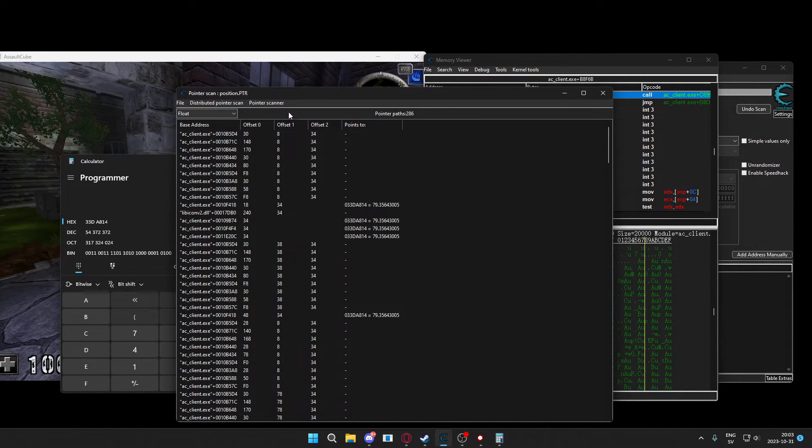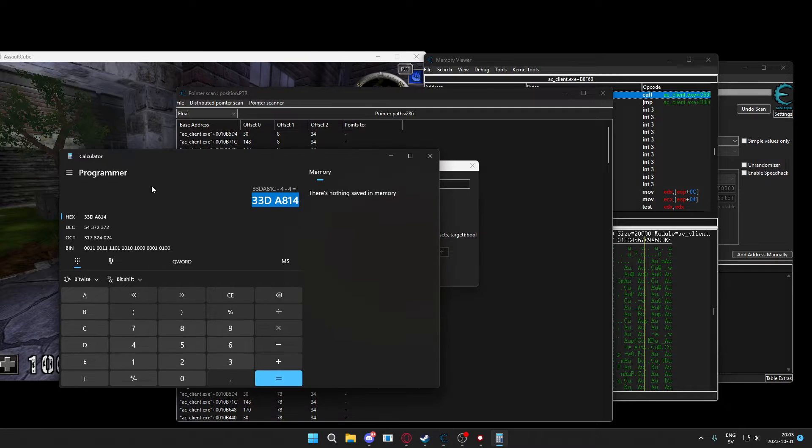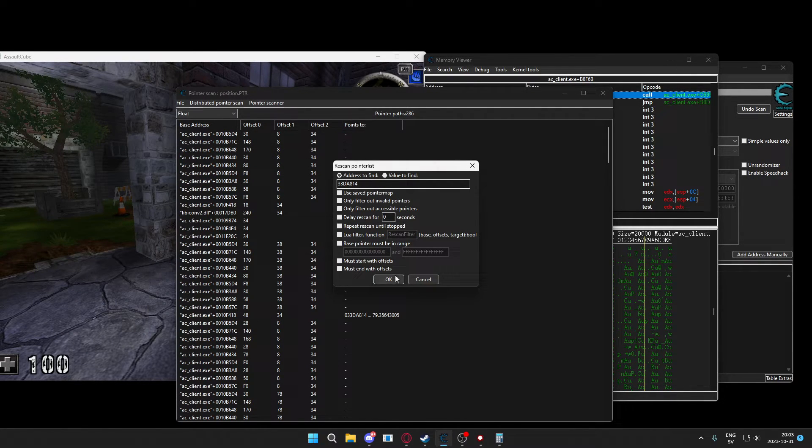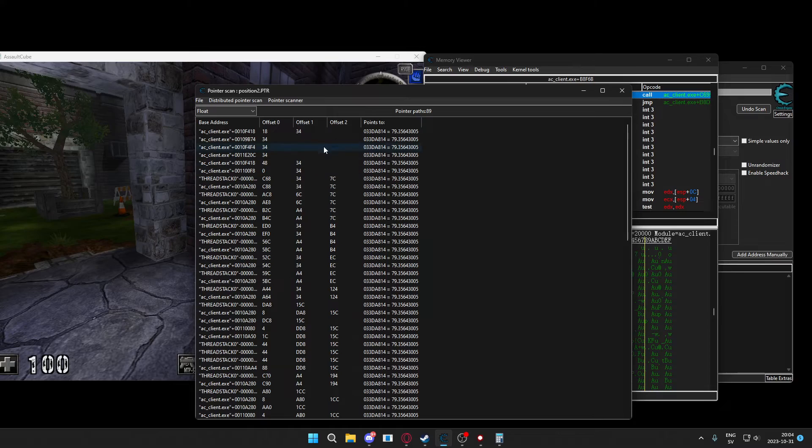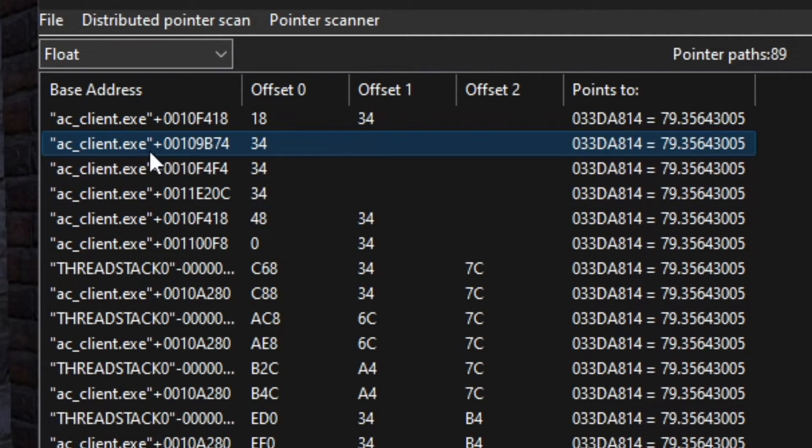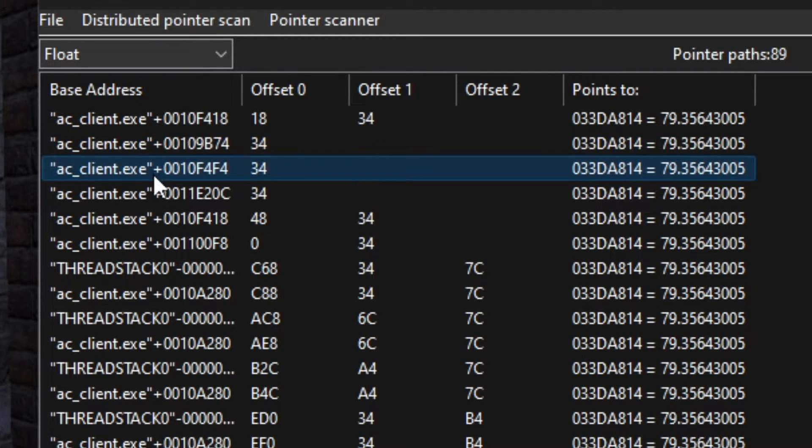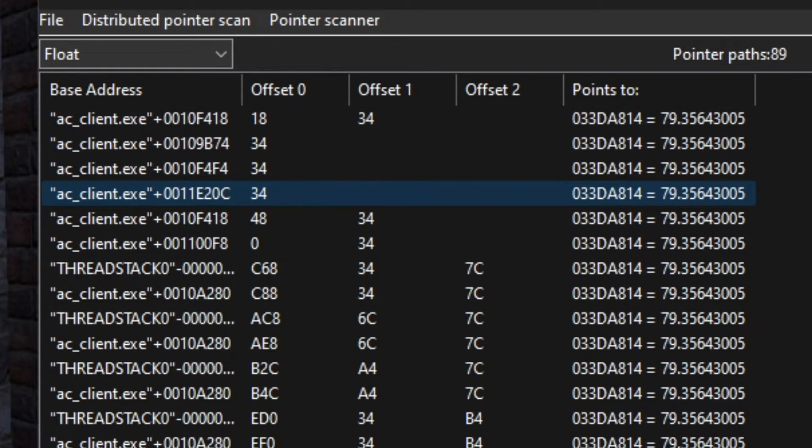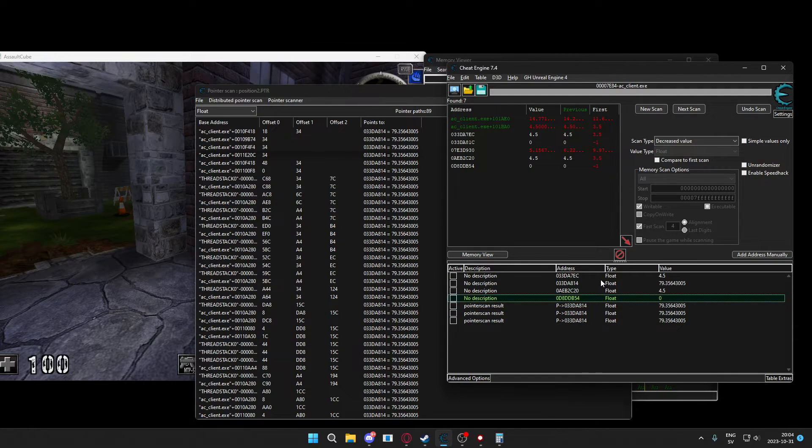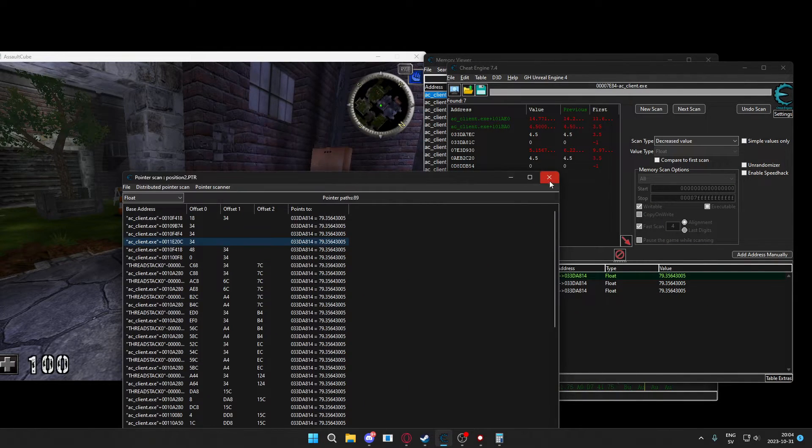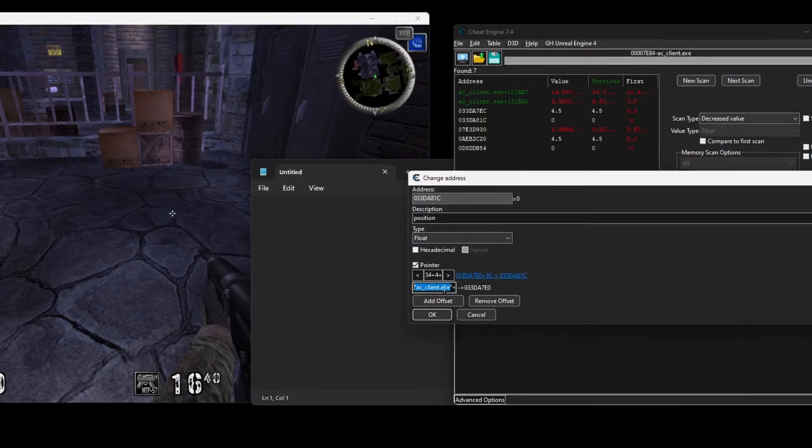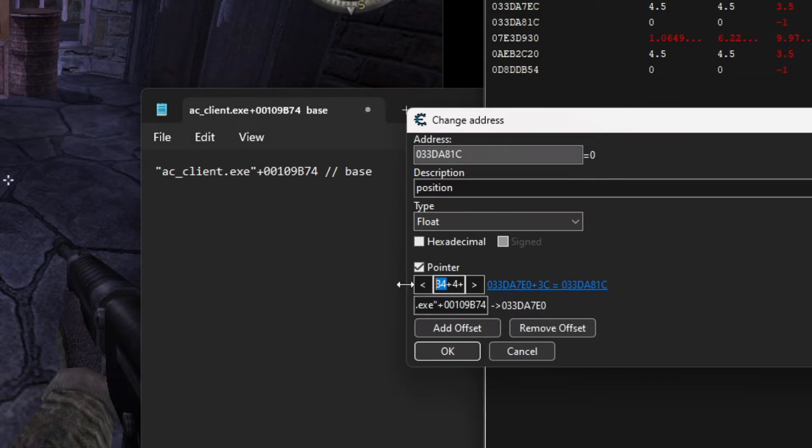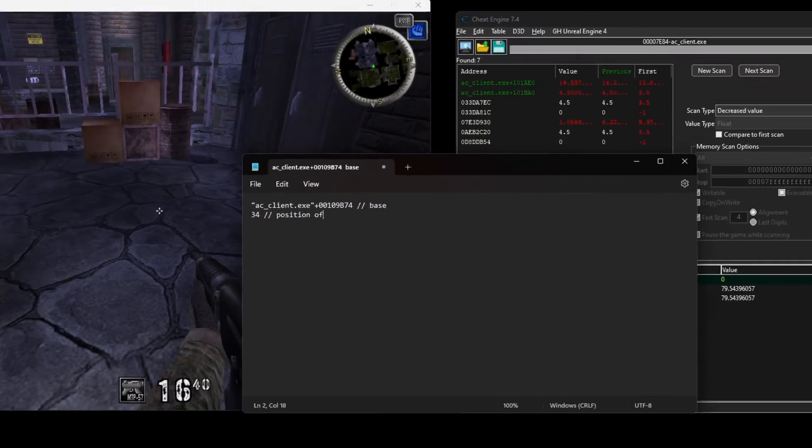Tools and then pointer scan. You can find your file from previous here, so don't worry if you also closed it down. When we have the pointer scan open again, we will rescan for new address. We will put the address that we got from the calculator here and we should now have less results. Now we only have 89 pointer paths and you will take one that has a low amount of offsets. And if it has the base address dot exe in it, it's probably better as well. Pick one that looks good and double click it to add it to the address table. We will also write it down, the address and the offsets, into the notepad. We will use this in the project later.